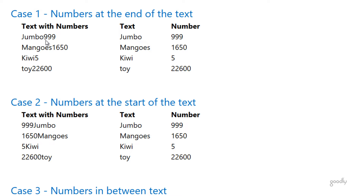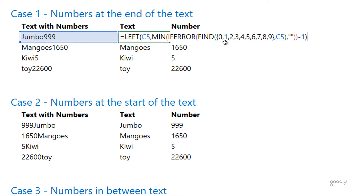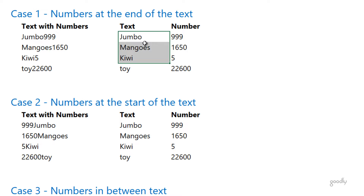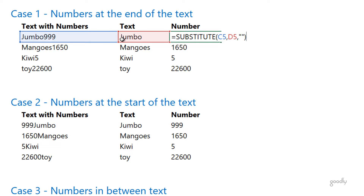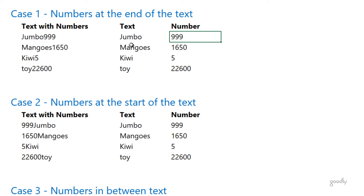Once I know where the number starts, I subtract one from that position, which gives me 5, and then I take the 5 characters from the left-hand side. Finding the first position of the number is critical to solving this problem. Here's the formula — this part identifies the position of the number, then I use the LEFT function to extract the first five characters. This is an array formula, so you confirm it with Ctrl+Shift+Enter. Once you have the text in a separate column, you can use the SUBSTITUTE function to extract only the numbers.